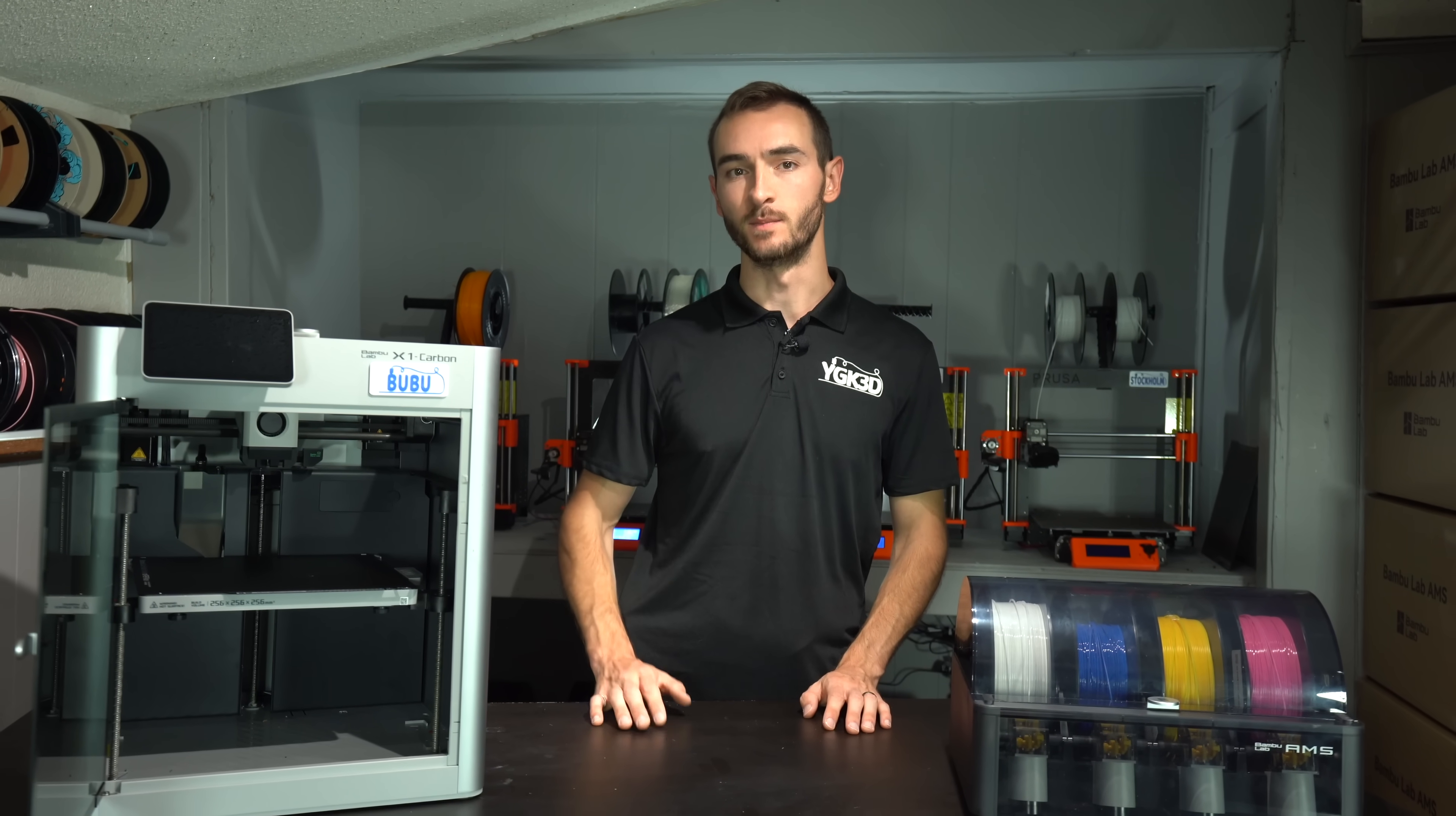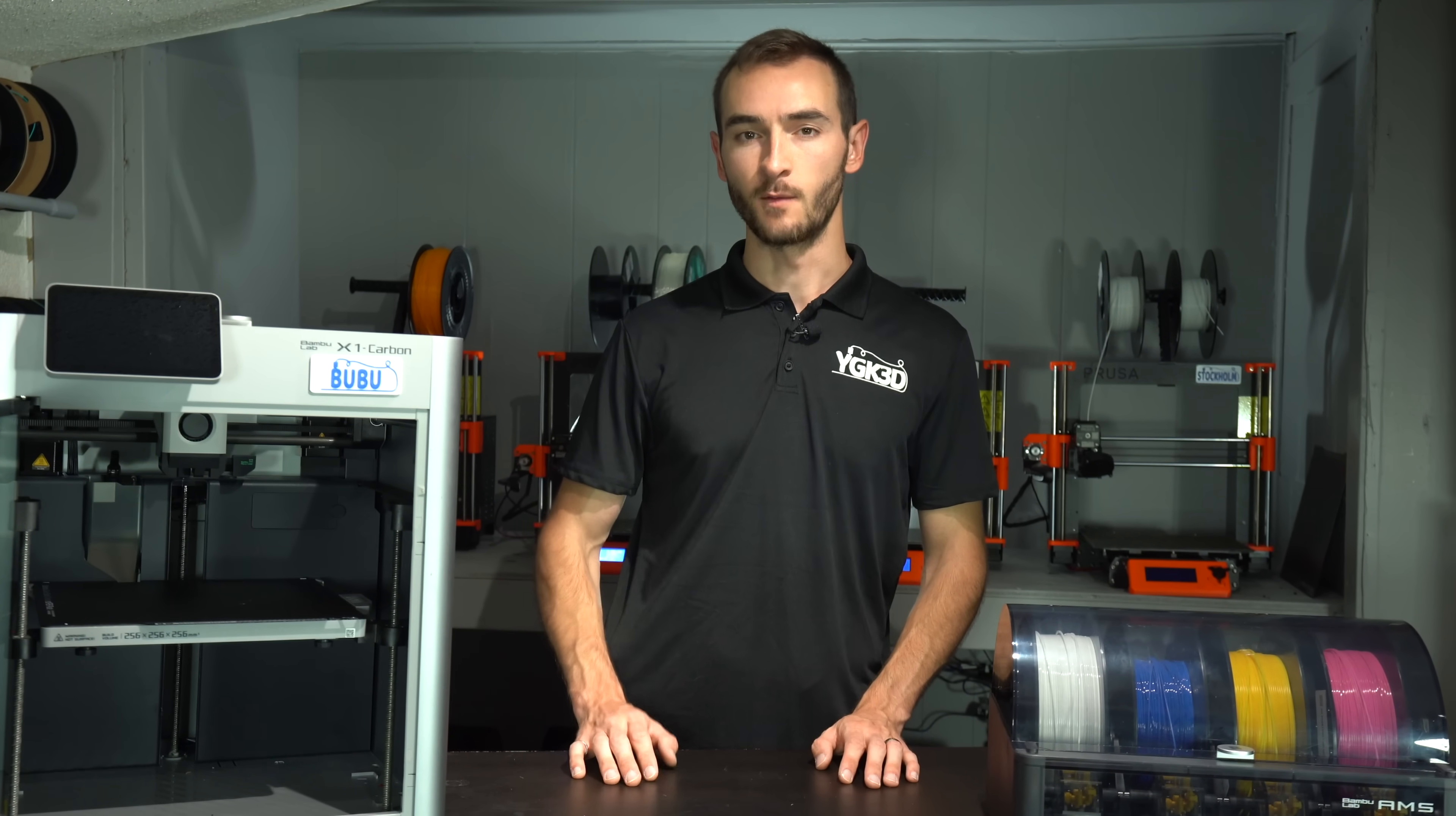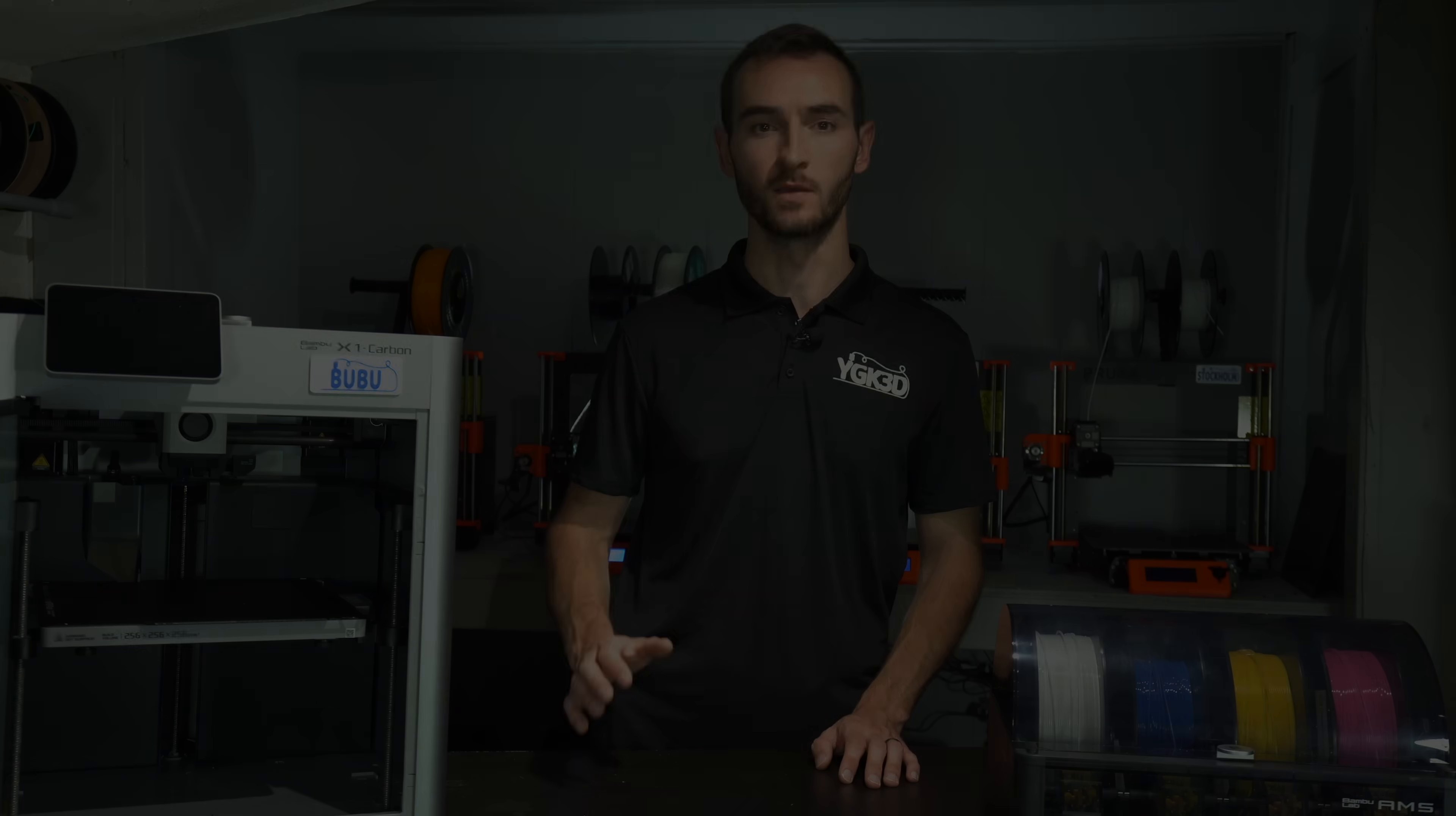Bamboo Lab has been making big waves since their debut in the 3D printing industry just a short time ago, and with this upcoming announcement, they look poised to rock the boat again.